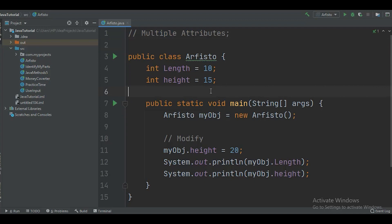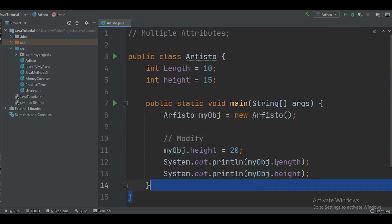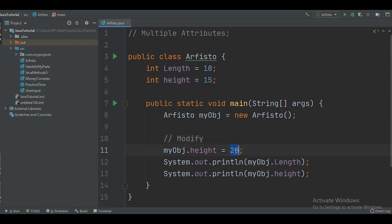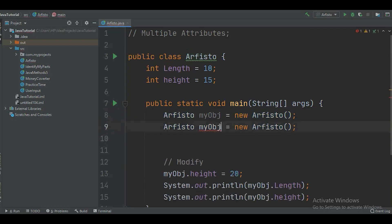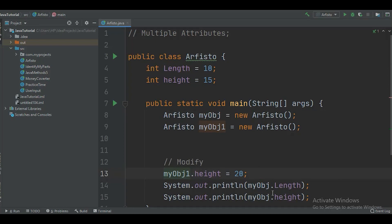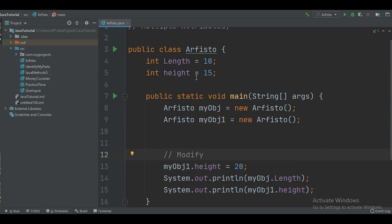Now let's talk about multiple attributes. We can have multiple attributes — in this example I have two attributes: int length with value 10, and int height with value 15. In the same way, I create an object to access those values. I'm also modifying the height, which was initialized to 15 but now reassigned to 20. We can also create two different objects — just give each object a different name, then access attributes using object name dot attribute name.